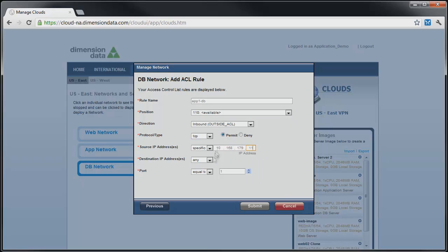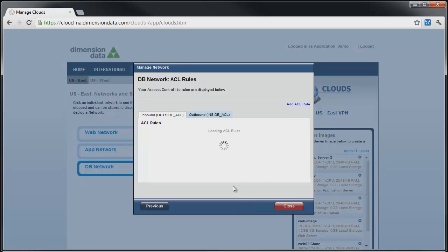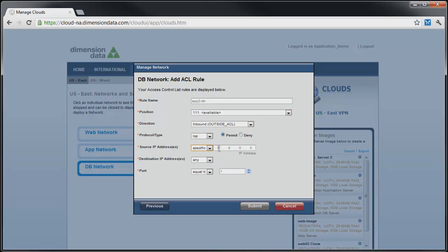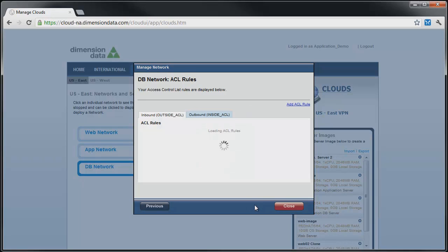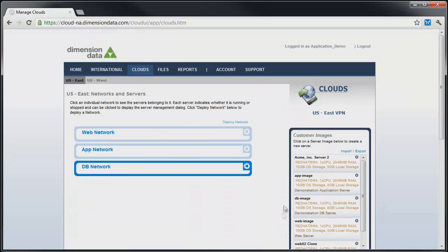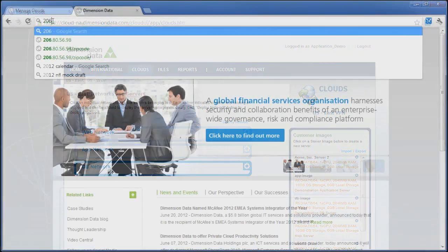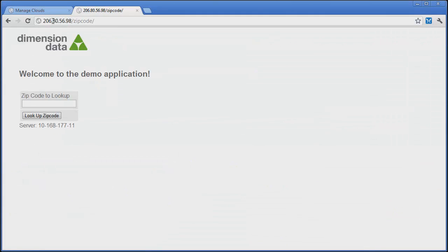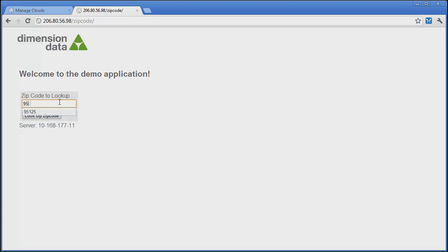We have instituted fairly tight controls between the web and application tiers as well as the application and database tiers. You can apply as little or as much control as needed based on your organization's security policies and best practices. Now that we have our ACLs configured, it is time to see if our application works. We will go to the VIP address of our web front end, enter a zip code and see the returned data.